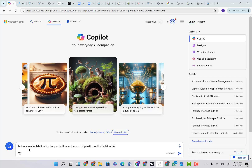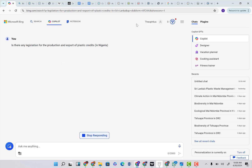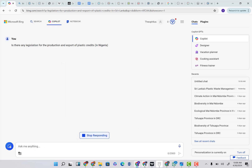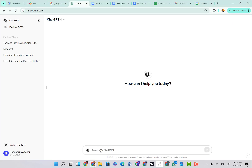First of all, I'm going to search for this: 'Is there any legislation for the production and export of plastic credit in Nigeria?' I'm going to come here and click search, then go to the ChatGPT-3.5 model and paste the same thing and click search. And I'm going to go to my ChatGPT-4 model and paste the same thing and click search. Then we're going to give them some time to see what they generate for us and see which is better.